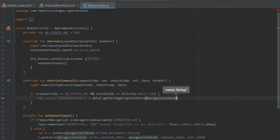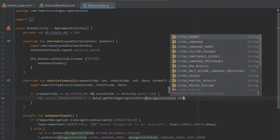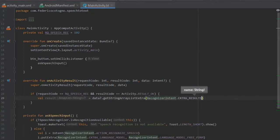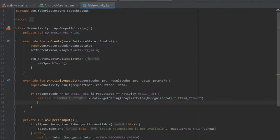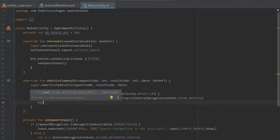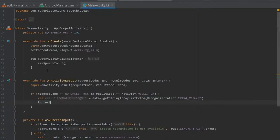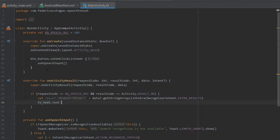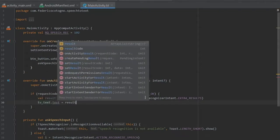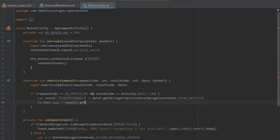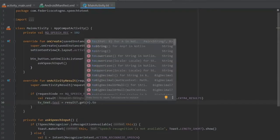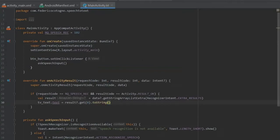After writing that we just go down and we write our tv_text which is our text view from our activity_main.xml and we're going to write .text and it's going to equal the results at the index of zero and it's going to change that to a string just in case anything turns funky.